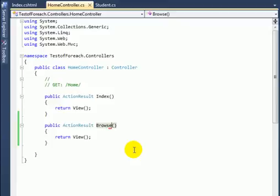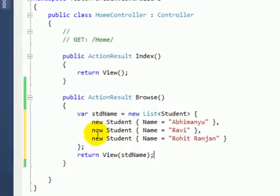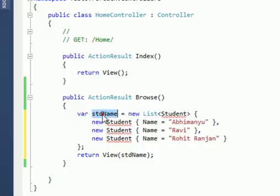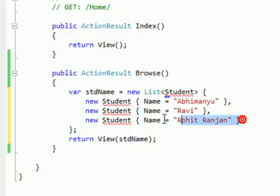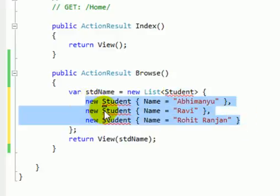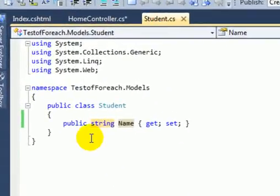Now let's create a list for the Student model. I have created a variable named 'studentName' as a List of the Student model, and assigned following values for the Name field that we created under the Student model.